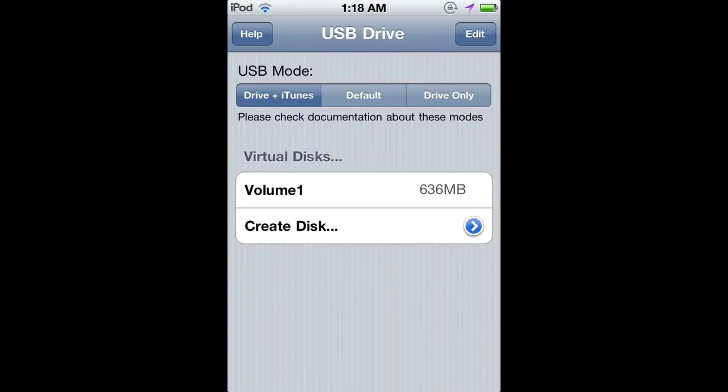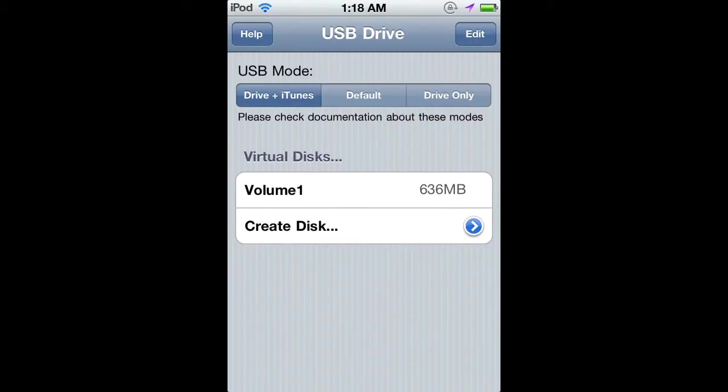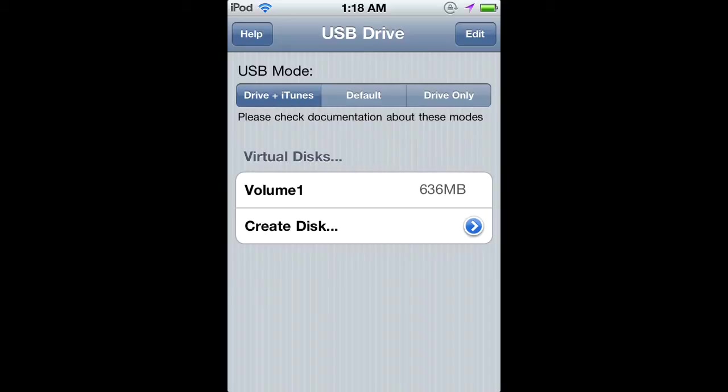If you wonder what theme I'm using, it's InPulse. Now you want to click on Default, Drive Only, or Drive + iTunes. You want to click on Drive + iTunes because then it'll work as a USB drive and when you connect to your computer, iTunes will open up. If you do it on Default or Drive Only, it will just be a drive.